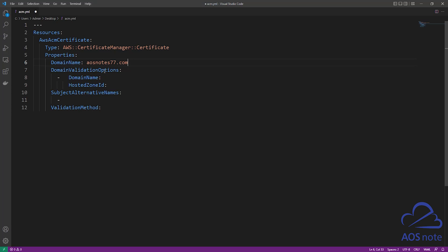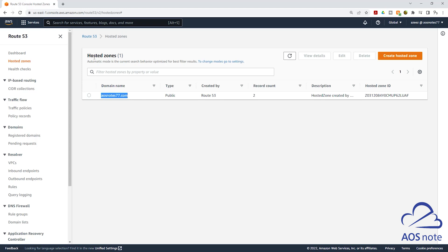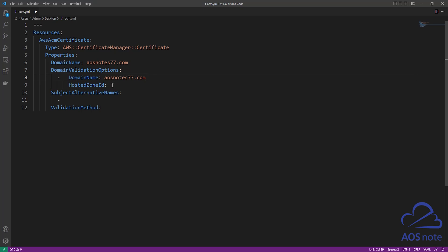The property is domain validation options. The first option under this property is domain name — this is the domain name we want to create the record set in. We specified our domain name up here, so copy it and paste it here. The next option we have to enter is Hosted Zone ID, and this is the Hosted Zone ID of this domain name. To get the Hosted Zone ID, go back to the Management Console — in your Hosted Zones, for your domain name you will see the Hosted Zone ID. Copy it, go back to your CloudFormation template, and under Hosted Zone ID, paste it there.